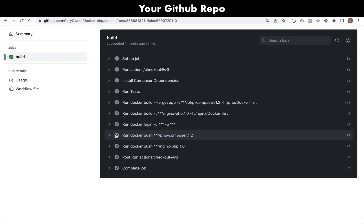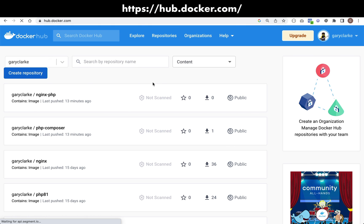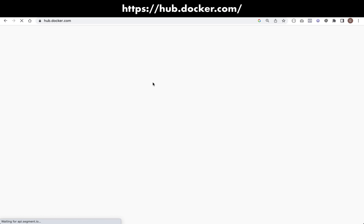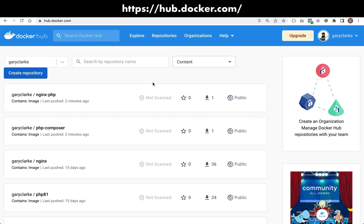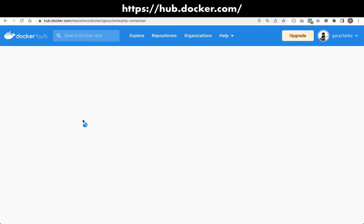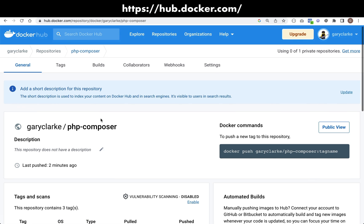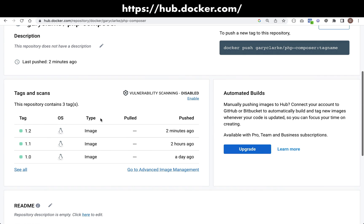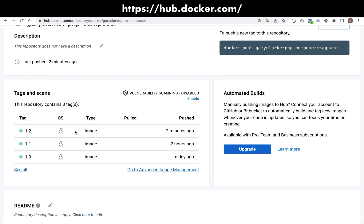If this has completed successfully then that means that we should see our images on Docker Hub. Let's go and check that now. Over on Docker Hub if I give this a refresh, I can see my images which were pushed two minutes ago. We have my nginx-php one and our php-composer. Let's just go and check that this has a correct tag. Yep, so we have version 1.0, 1.1, and 1.2 which was the one that we pushed two minutes ago.